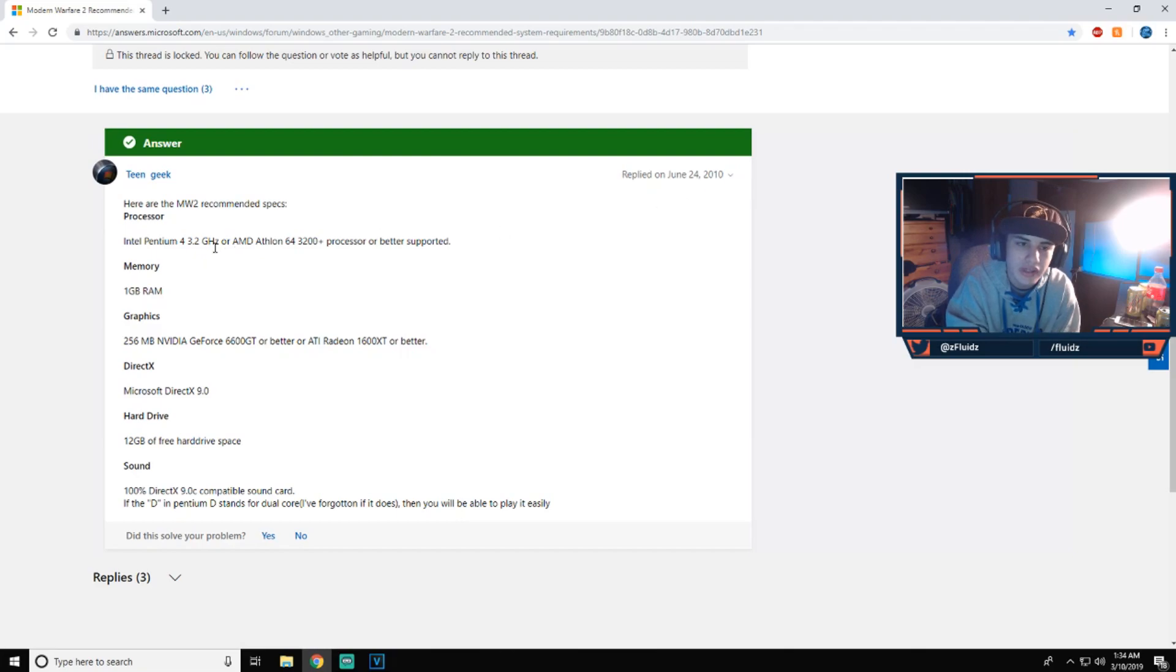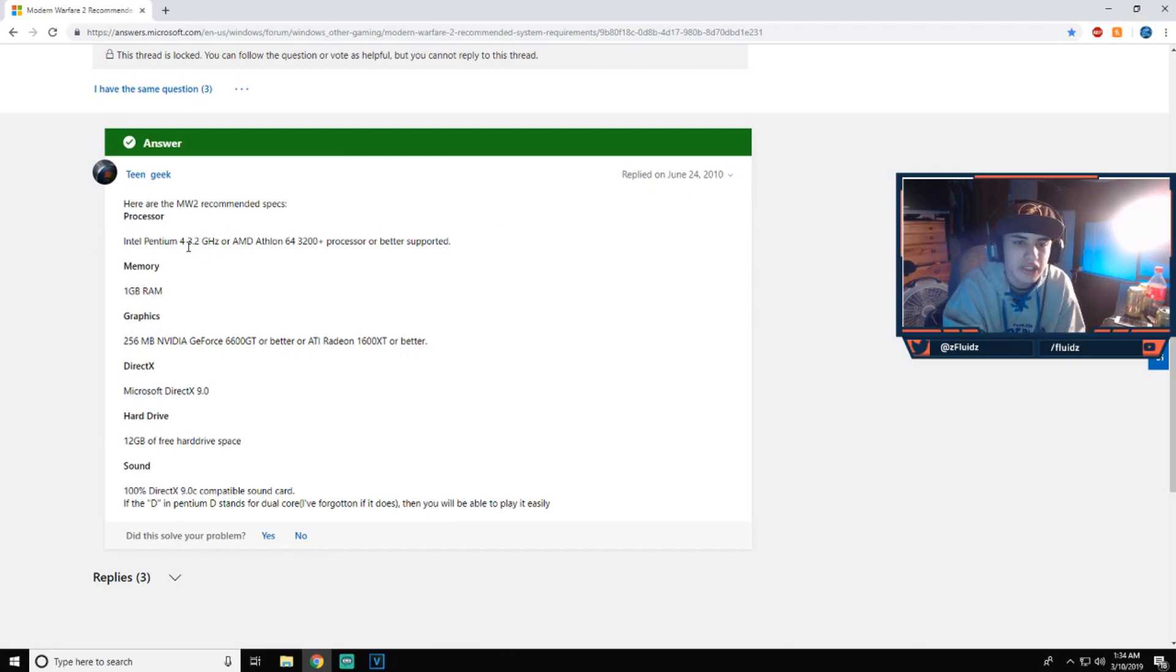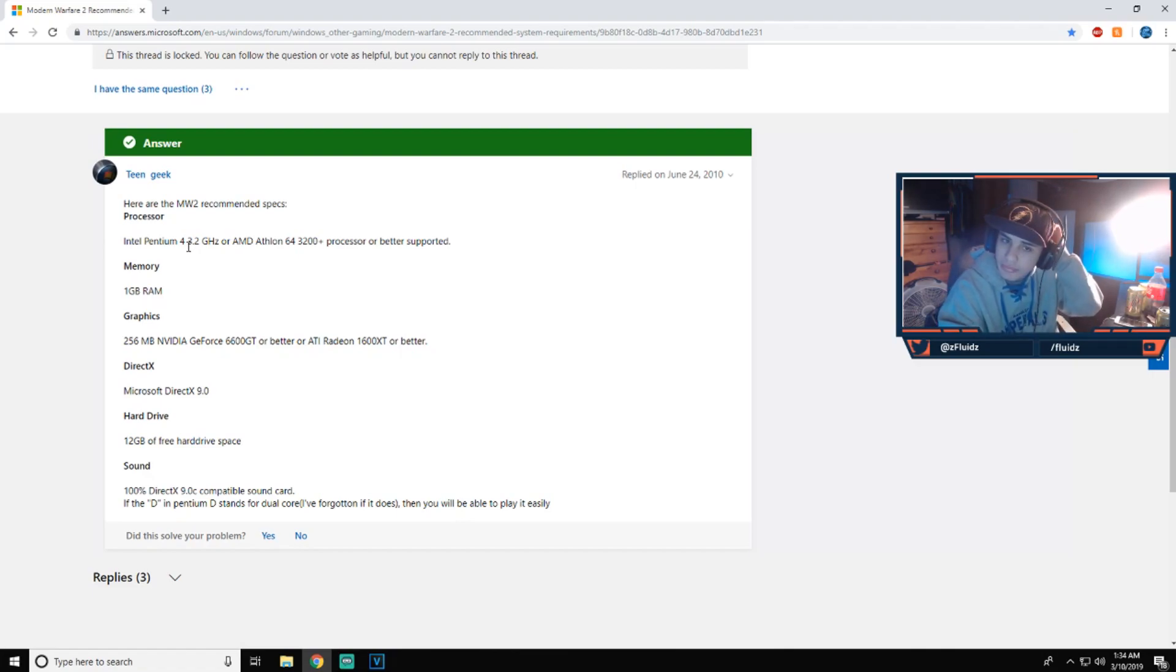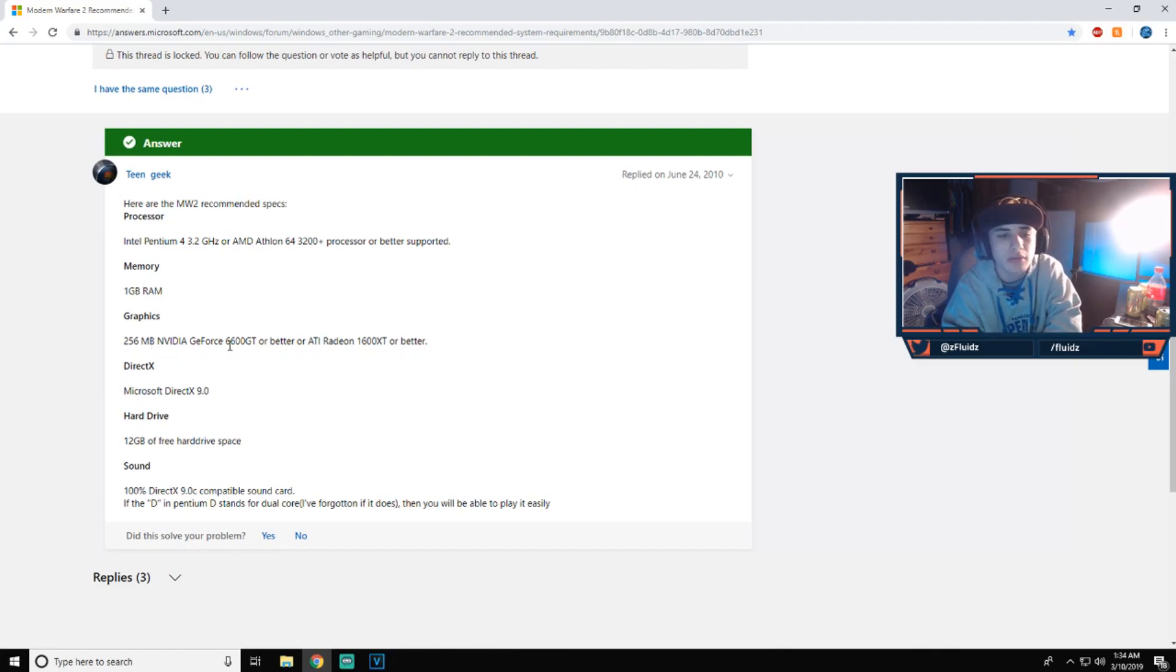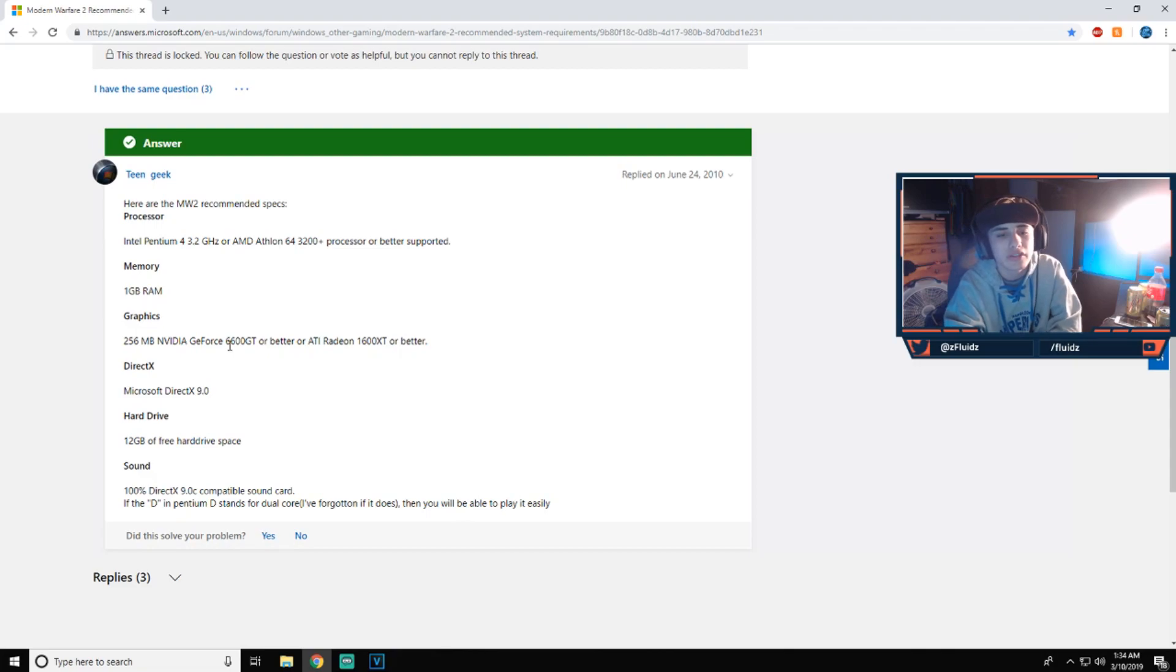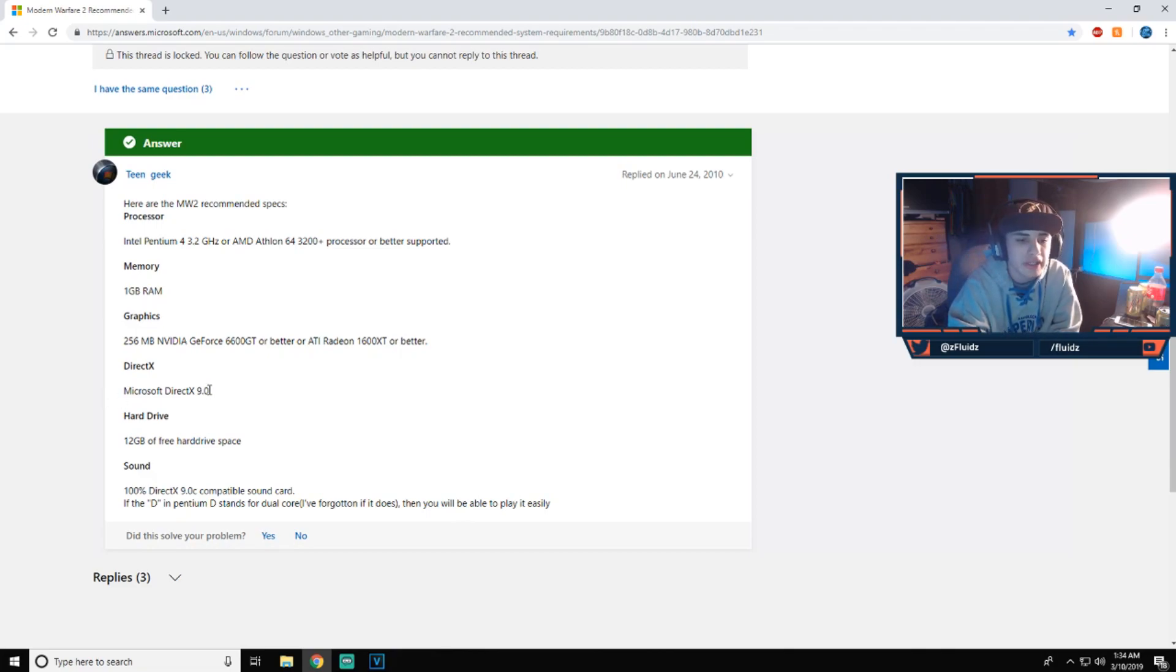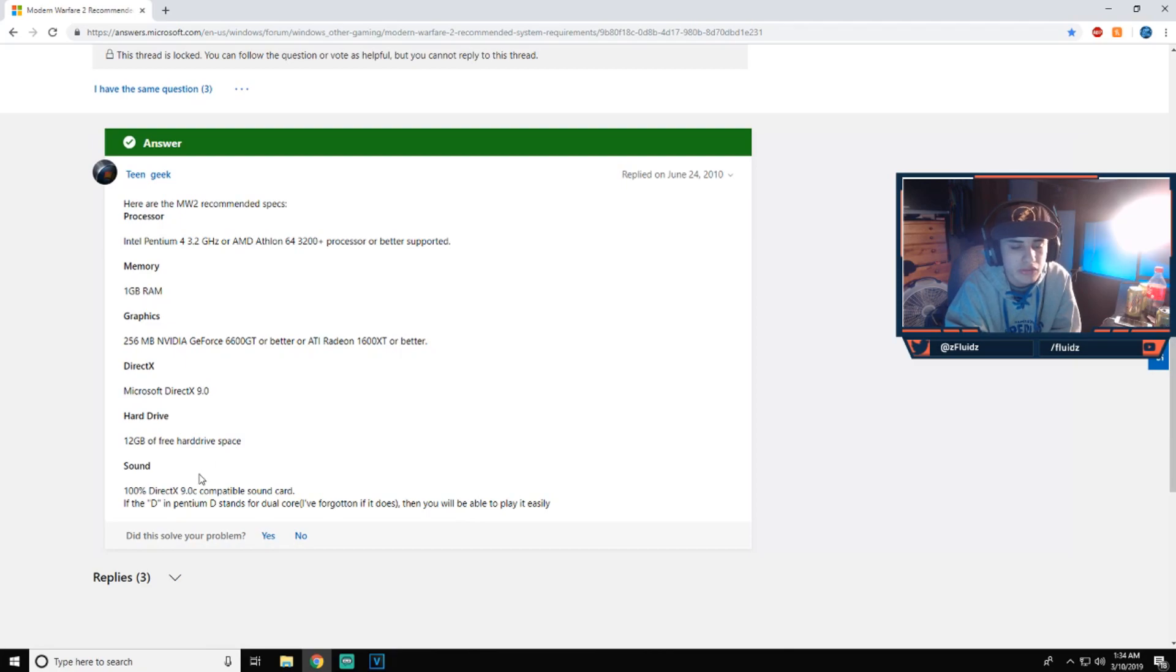There is an Intel Pentium with 3.2 gigahertz or an AMD Athlon 64 3200 plus processor or better supported, one gigabyte of RAM, 256 megabytes of NVIDIA GeForce 6600 GT or better or ATI Radeon 1600 XT or better.